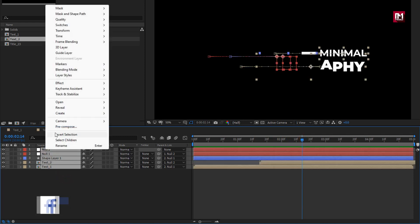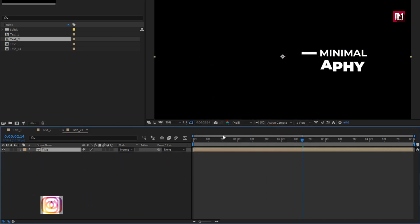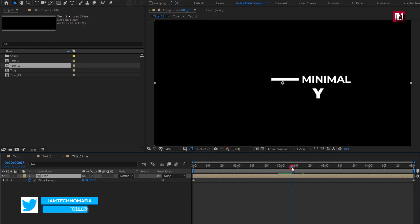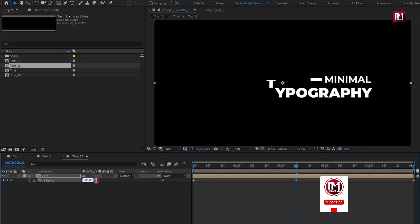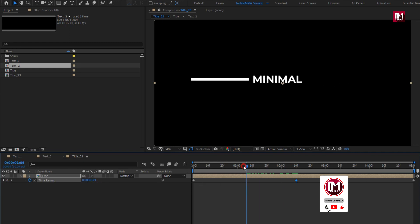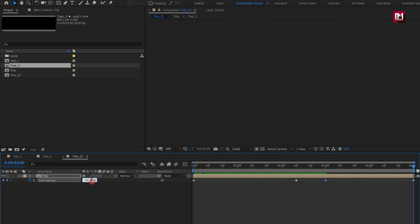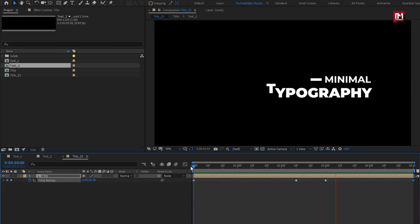Now select all the layers and pre-compose them. I will name it as Title. Now for the Title composition, let's enable Time Remapping. At 2 seconds and 10 frames, create a keyframe and change time to 3 seconds and 15 frames. Now at 3 seconds, create a keyframe for Time Remap and change time to 3 seconds and 15 frames. For the end keyframe, change time to 0. Now let's see the final preview. Perfect. Here our Title 23 is created.